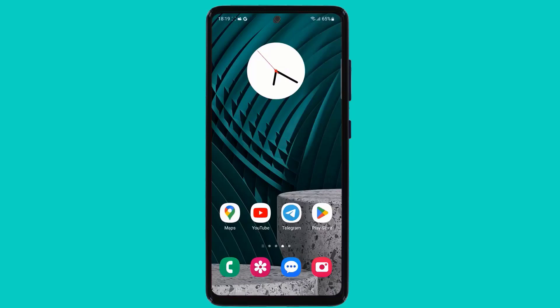Hello everyone, welcome back to my channel TechPro. In this video, I am going to show you how to recover Android phone deleted data.